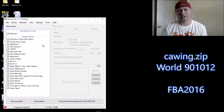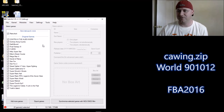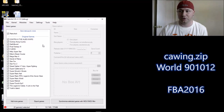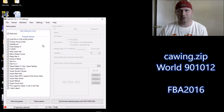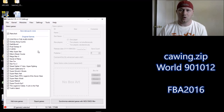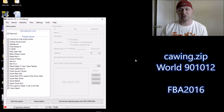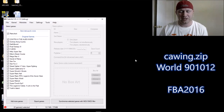Let's get started. The terms you're going to be looking for are World 901012, and this will be used on the FBA 2016 core. So once you use those terms to search for your game and find it, you've downloaded it to your computer.